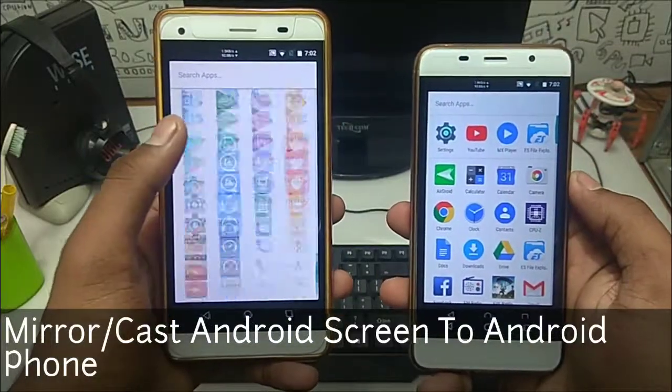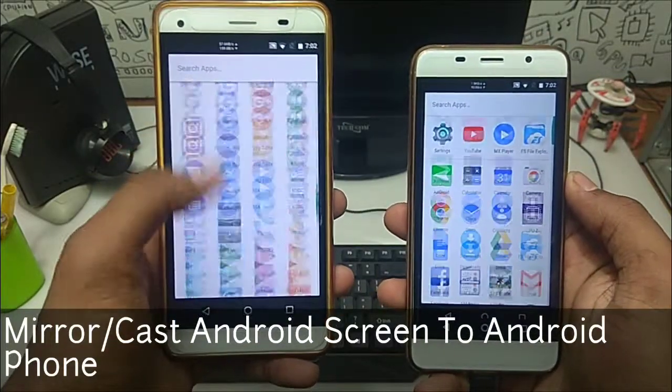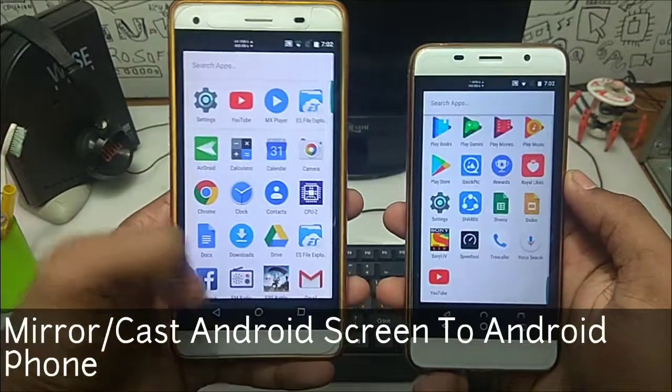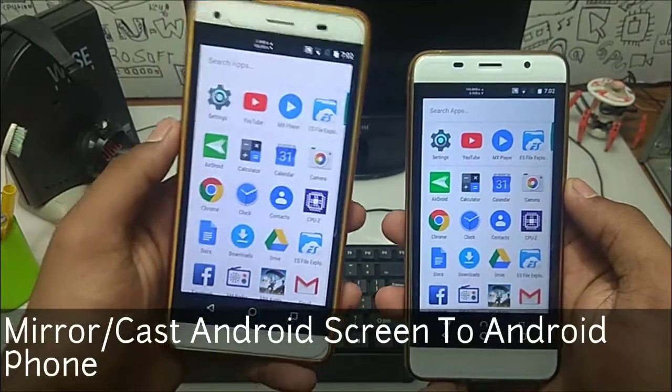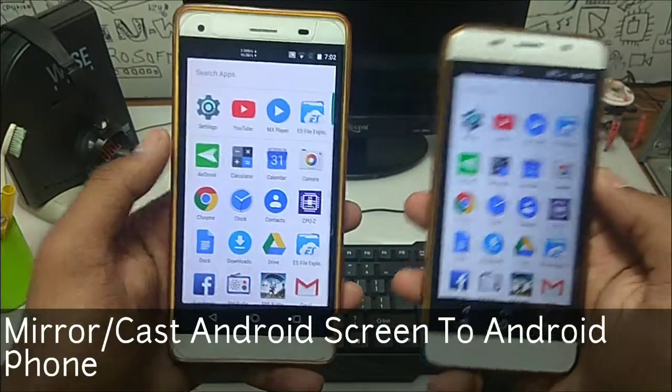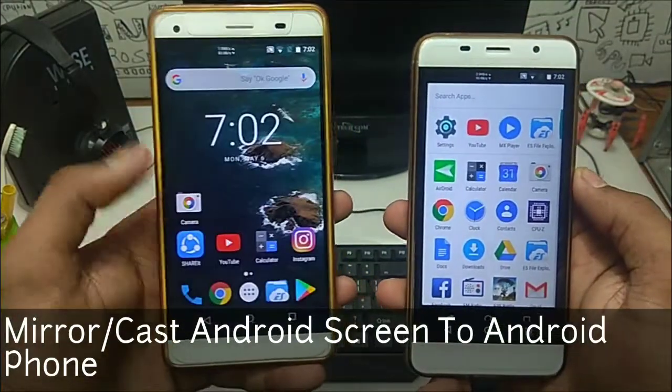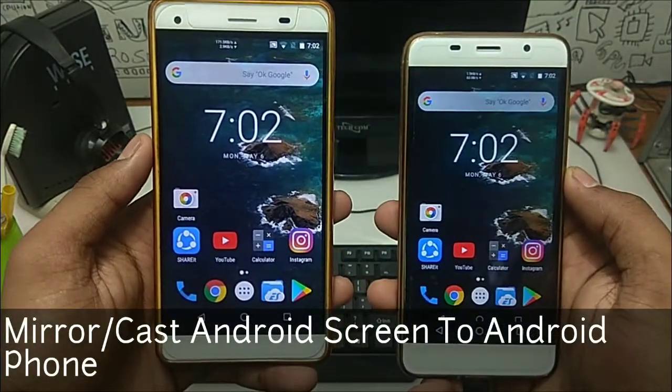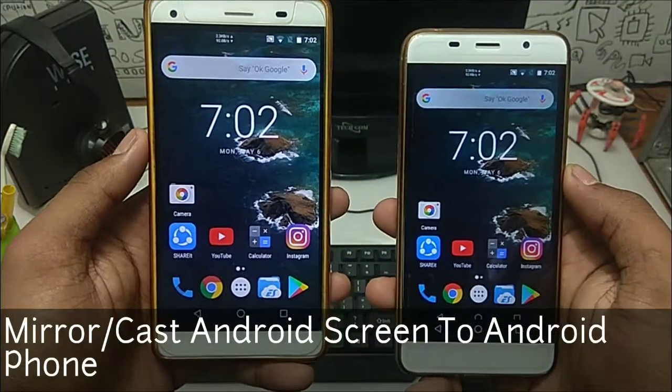Hello everyone, this is Alif from TechWithKing. In this video I am going to show you how you can cast your mobile phone to a mobile phone. So without wasting any time, let's get started.